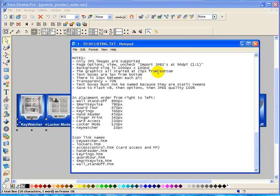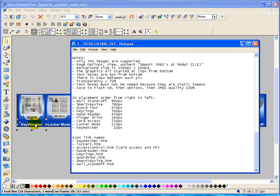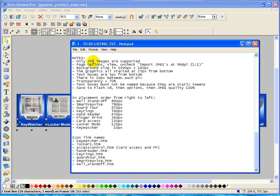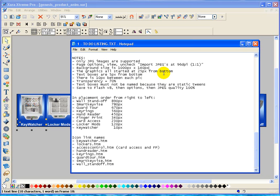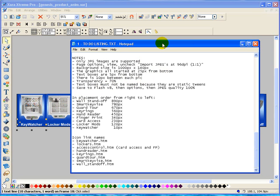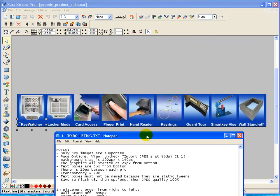Background size, which is the blue background here, is actually 1000 pixels by 140 pixels. The graphics all start at 25 pixels from the bottom. So from the bottom up, I went 25 pixels. And that's all controlled by your XY coordinates right here. The text boxes are 5 pixels up from the bottom.